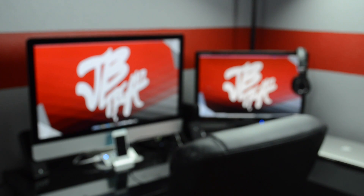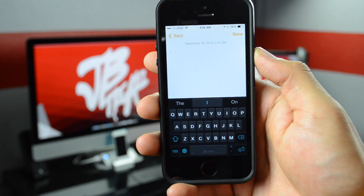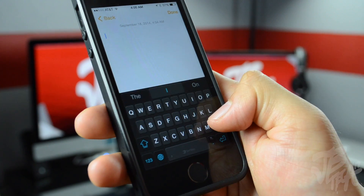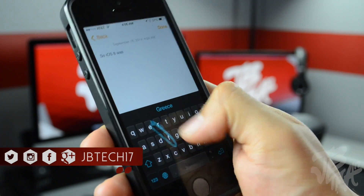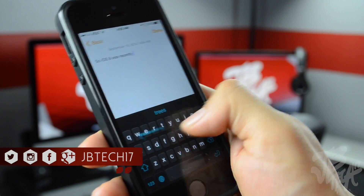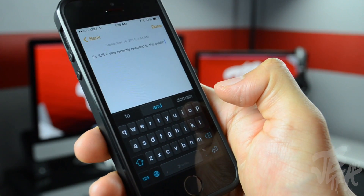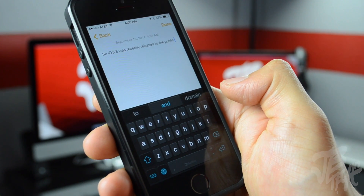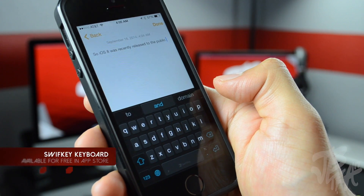What is going on guys? Joel here back with another video and today I'm going to be showing you how to get this little keyboard and many more onto your iOS device. iOS 8 was recently released to the public and with iOS 8 we actually got a new feature to allow third-party keyboards. There are many different applications out in the App Store now and I want to cover some of my favorites as of today, as of launch of iOS 8. This one here is going to be SwiftKey.